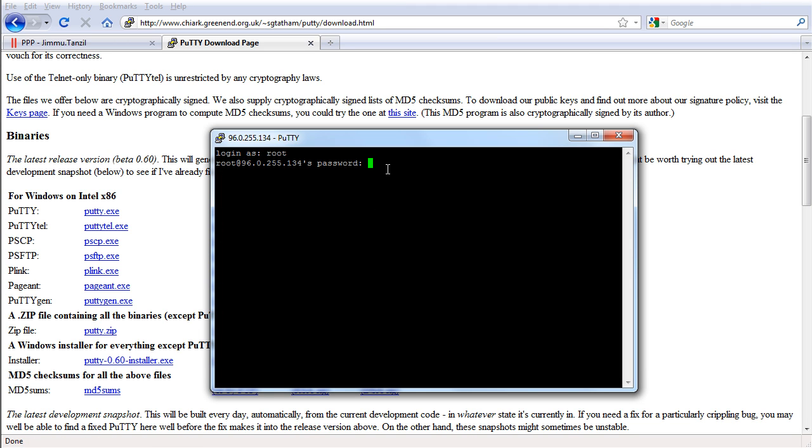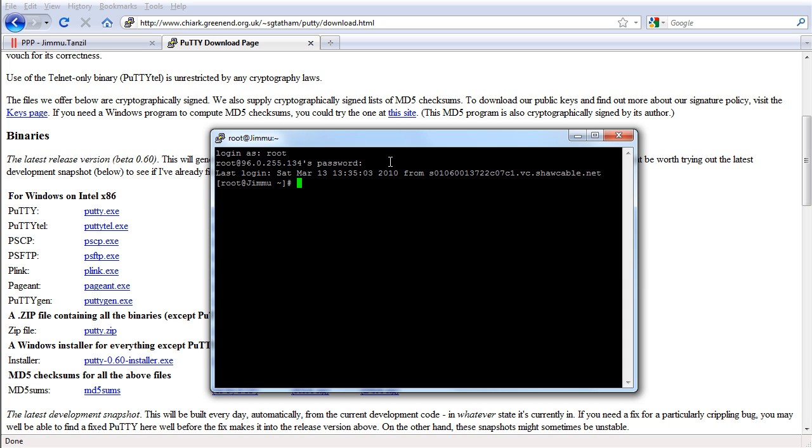So notice when I enter my password by right clicking on here, I'm going to right click. See nothing happens because the password won't be shown and I'm going to hit enter. There we go.